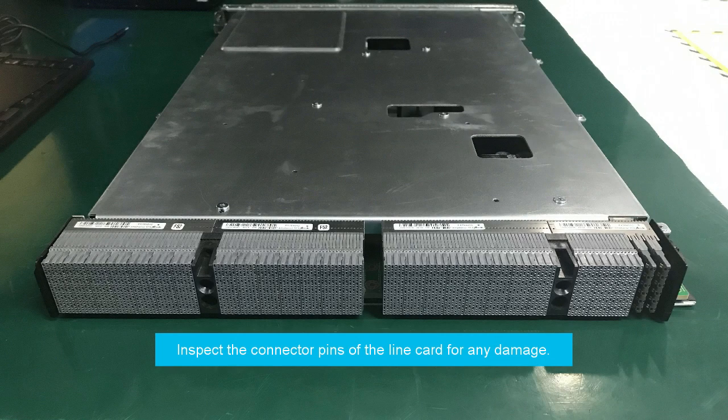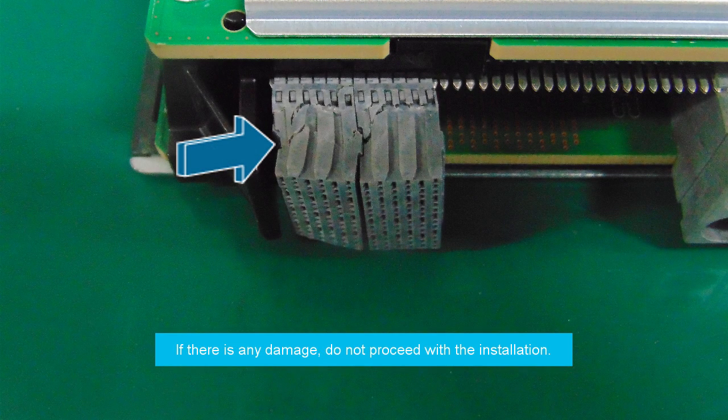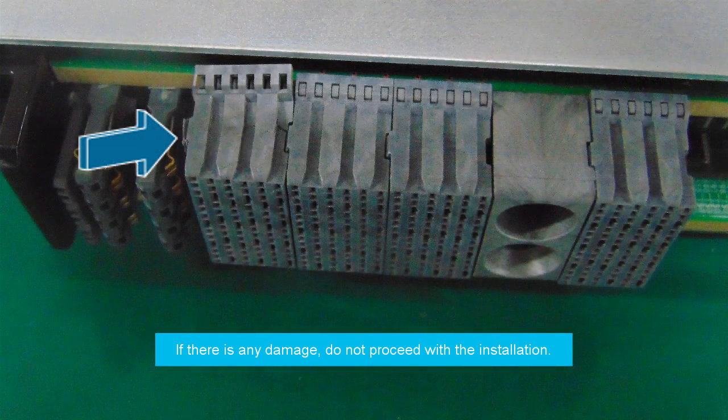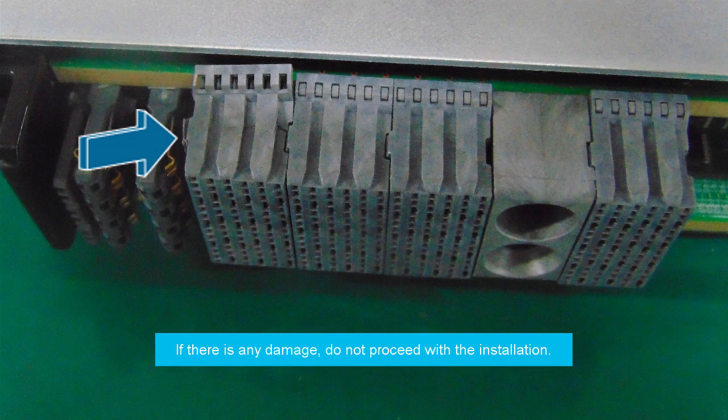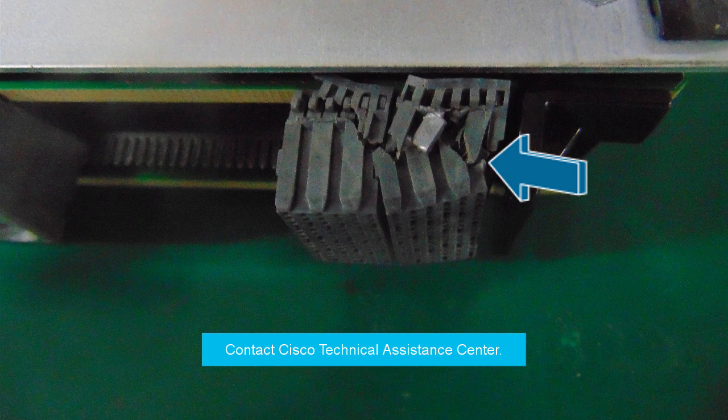Inspect the connector pins of the line card. If there is any damage, do not proceed with the installation. Continuing with the installation can further damage the line card and the chassis. Contact Cisco Technical Assistance Center for further assistance.